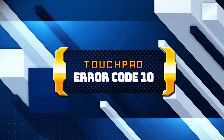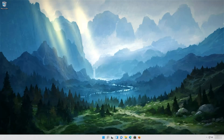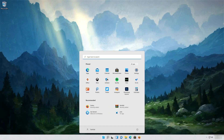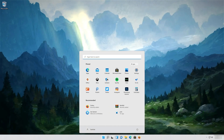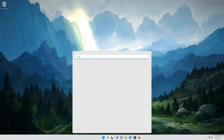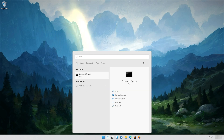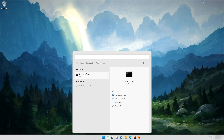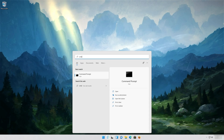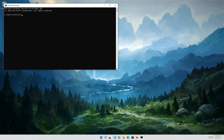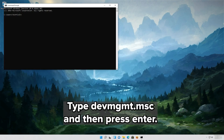Here are some solutions for this error. First, open Start and type CMD, then press ENTER to open the command prompt. Type devmgmt.msc and then press ENTER.